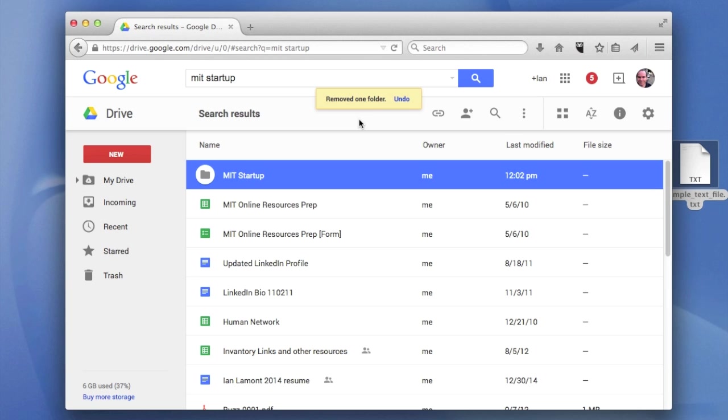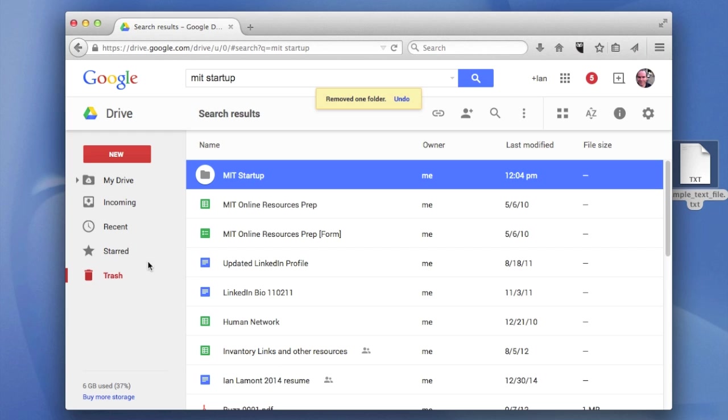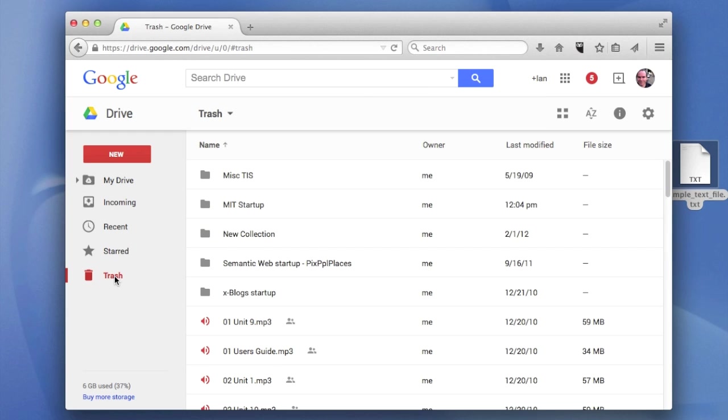Now, you may think because it's a trash can icon, it means it's been gotten rid of. But that's not the case. It's actually kept in a special holding pen called trash. And from there, you'll be able to delete it permanently.